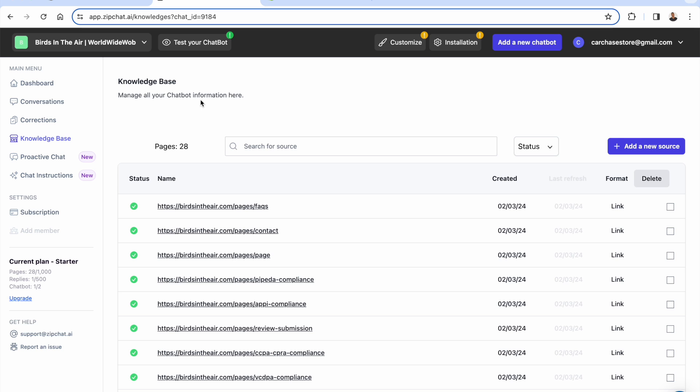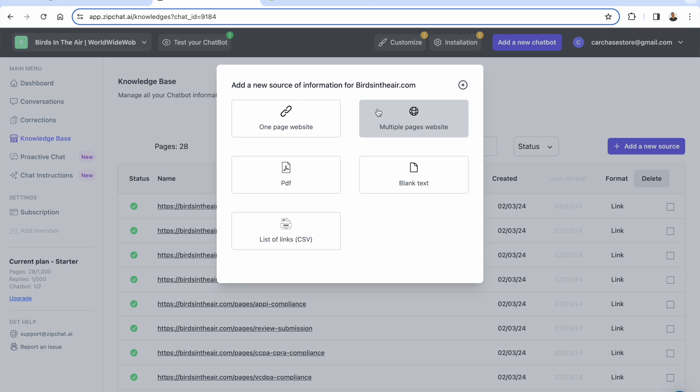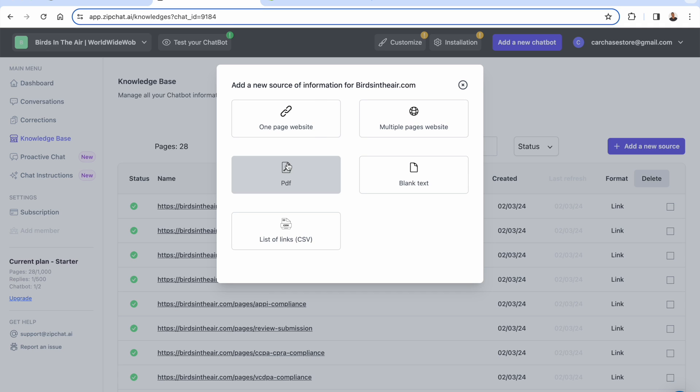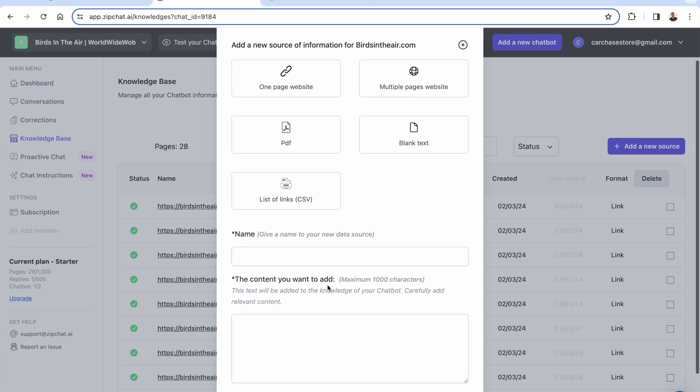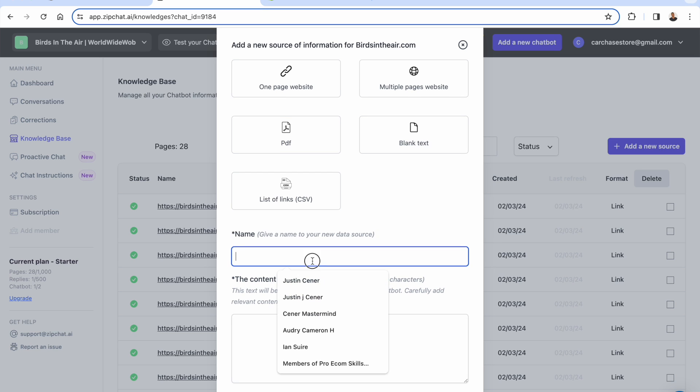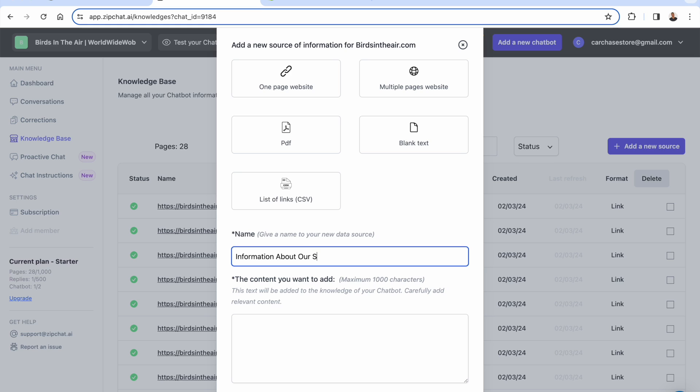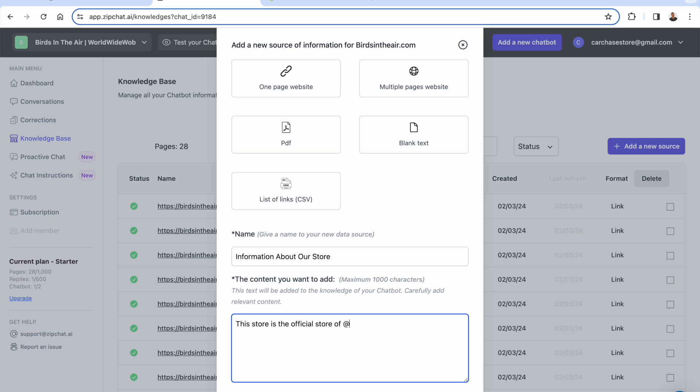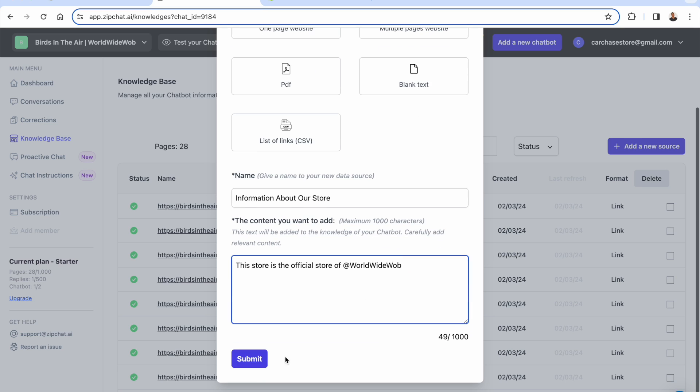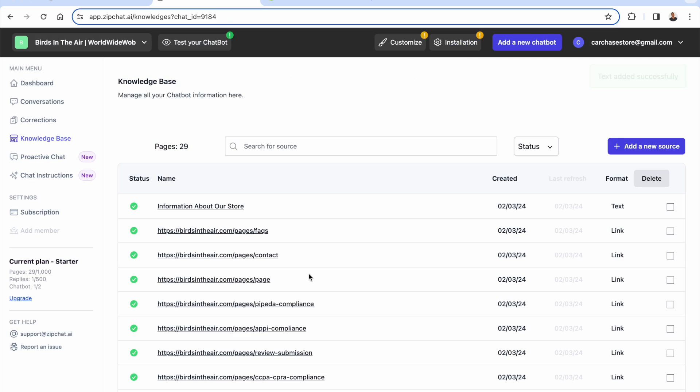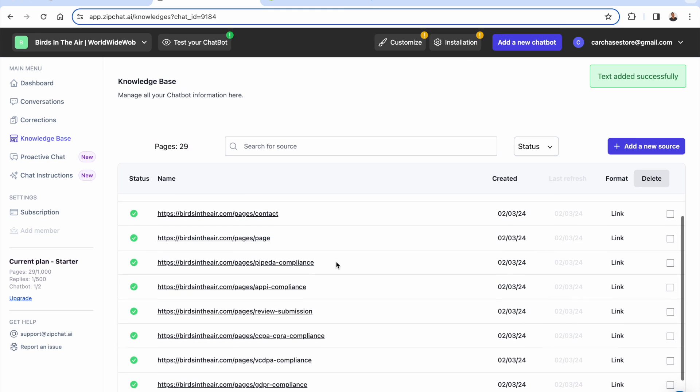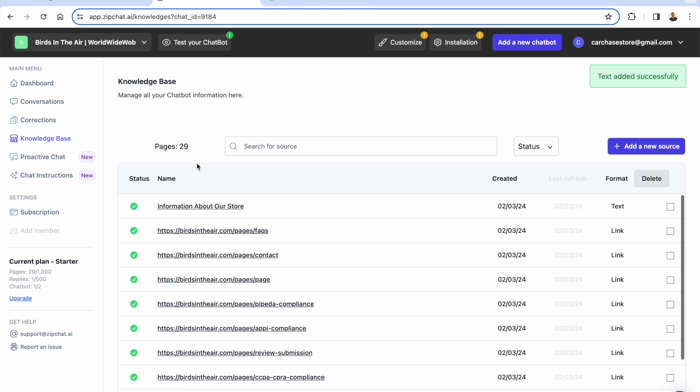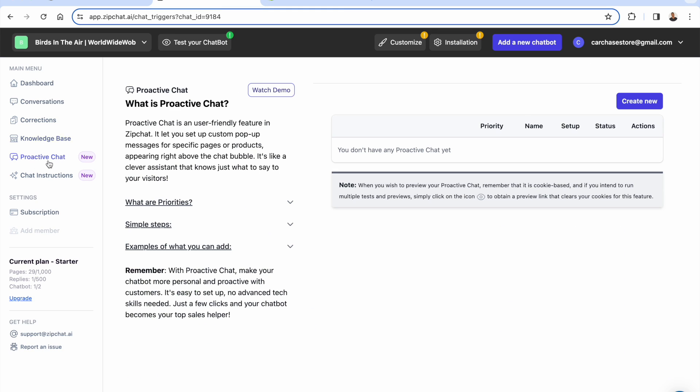You have a knowledge base as well. This is a cool thing. This is going to basically teach your chatbot more about the source. So come over here. You could add a website, you could add blank text, you could add a list of links, you could add a PDF. Or you can come over here and literally just put in information about our store. This store is the official store of. You can put that stuff in from there. You can submit it. So you're basically just feeding the chatbot information. Pretty cool here.